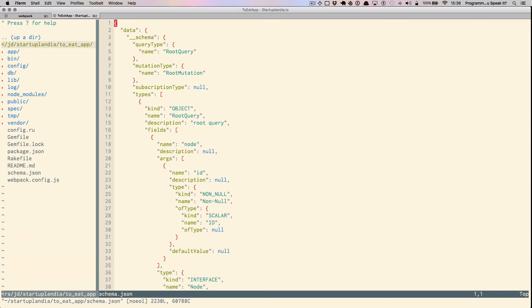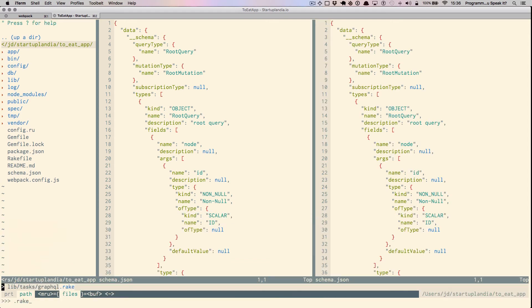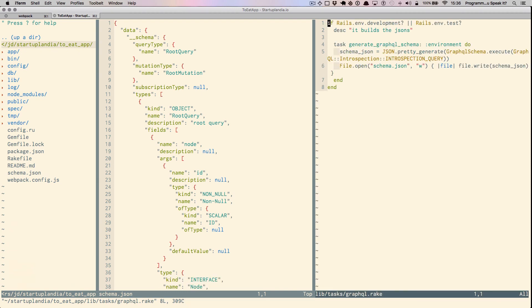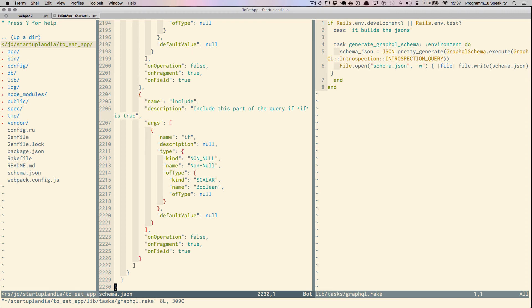Also very important to note, graphql.rake contains a rake task that will programmatically build schema.json. In case you're noticing, schema.json is a very, very large file and is generally speaking not intended for human consumption. If you find yourself attempting to debug the output of the schema.json file, you've possibly taken a wrong turn and you might want to retrace your steps.